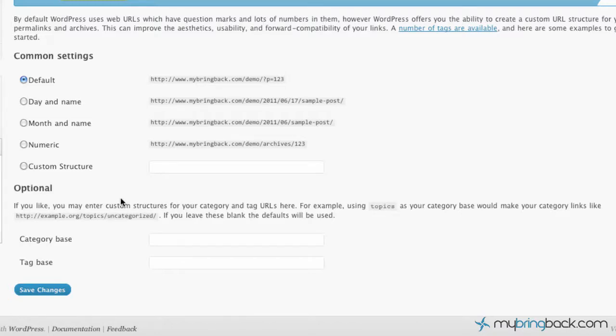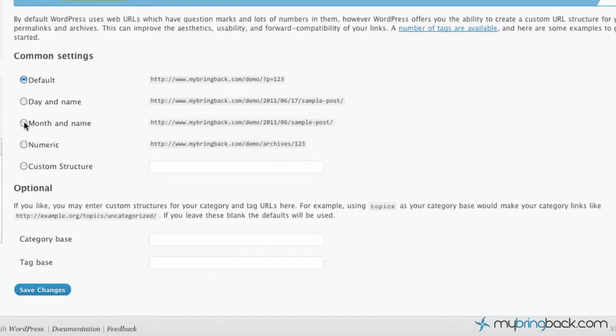And this is going to be kind of your work grounds. Now you can pick one of these custom settings and you'll probably be fine - month and name if that's what you want to do, numerical other than the default of just your post ID, you can click one of those.